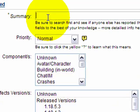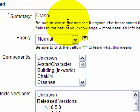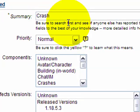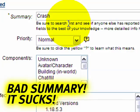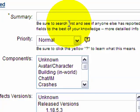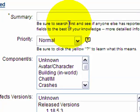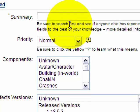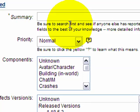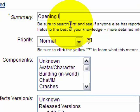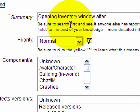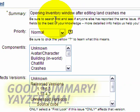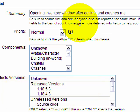For instance, crash. This doesn't really tell me all that much. It's not helpful. Therefore, it is crap. I'll go ahead and delete that. But this is much, much better. If I was, let's see, going to type, opening inventory window after editing land crashes me. Very simple, very casual. No need for really technical language there, but it summarizes it really nicely.